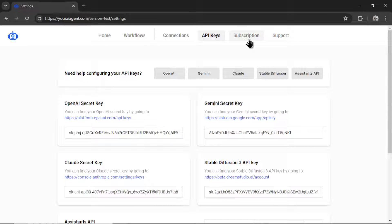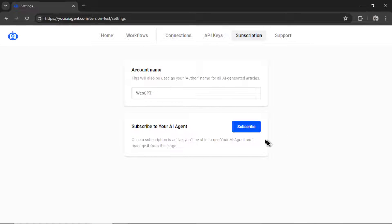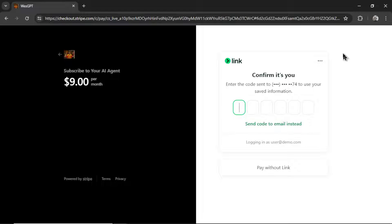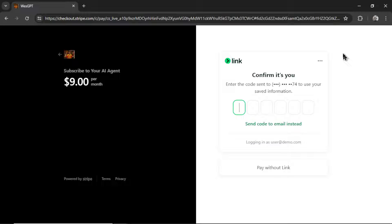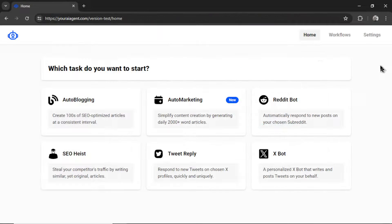Next, I'll click on subscription and then subscribe. It will take me to a secured Stripe checkout page. Your AI agent is $9 per month. That gives you unlimited workflows, unlimited AI agent tasks, unlimited connections. You can connect multiple Twitter accounts, run multiple tweeting workflows, and this is all covered under the basic plan.